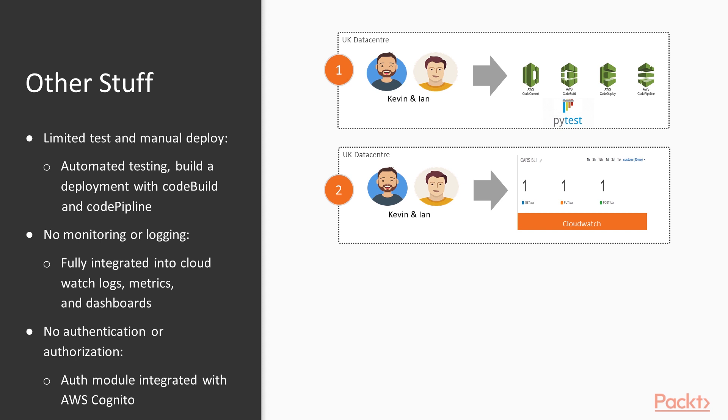We started with limited monitoring—Kevin and Ian were supporting the application. We pushed all metrics, including API metrics, and logs into CloudWatch. This allowed us to build comprehensive dashboards, including SLI and SLA-type dashboards from all that information.